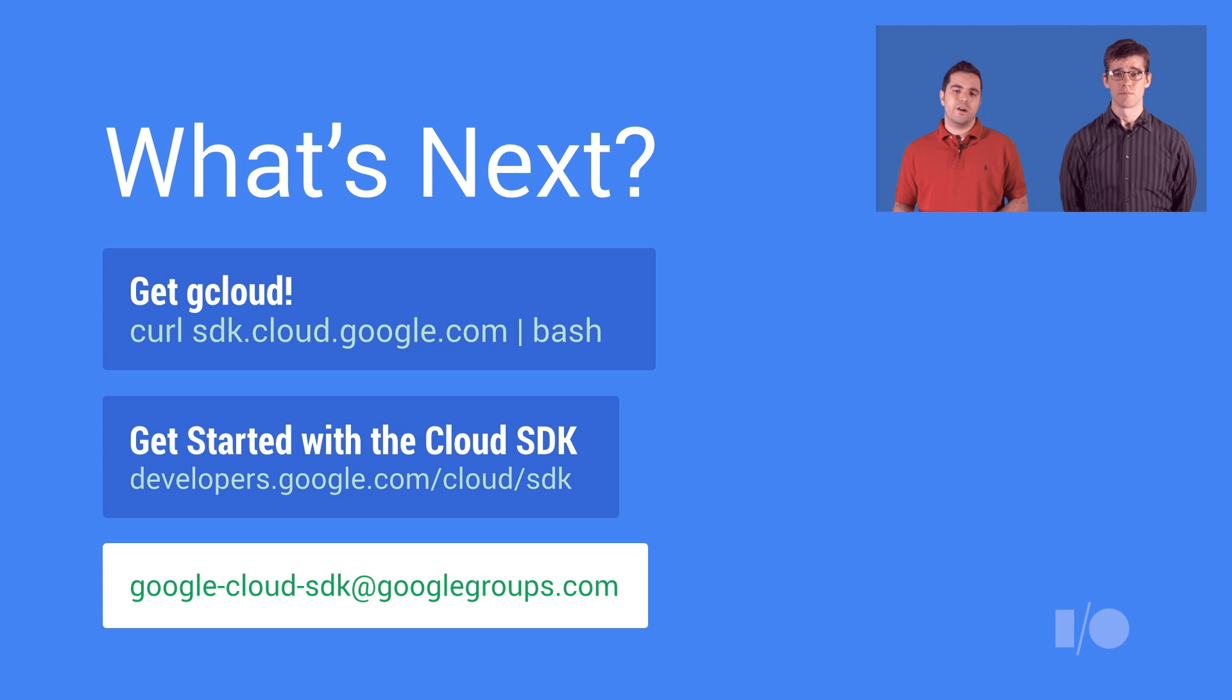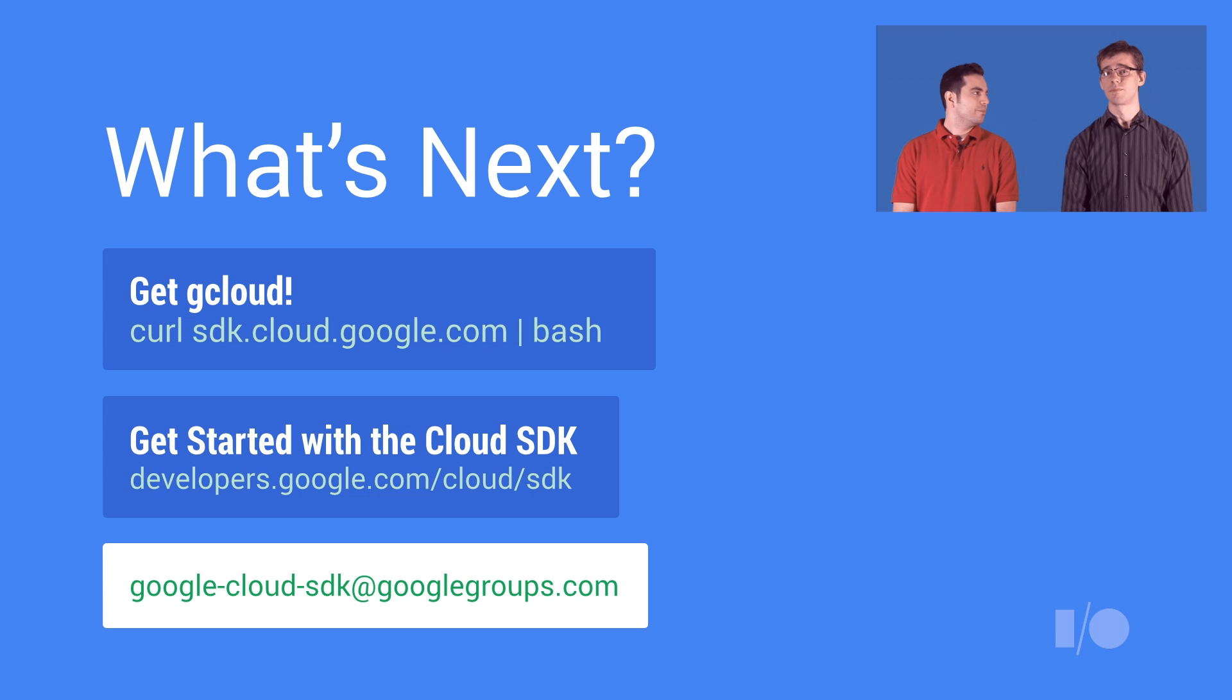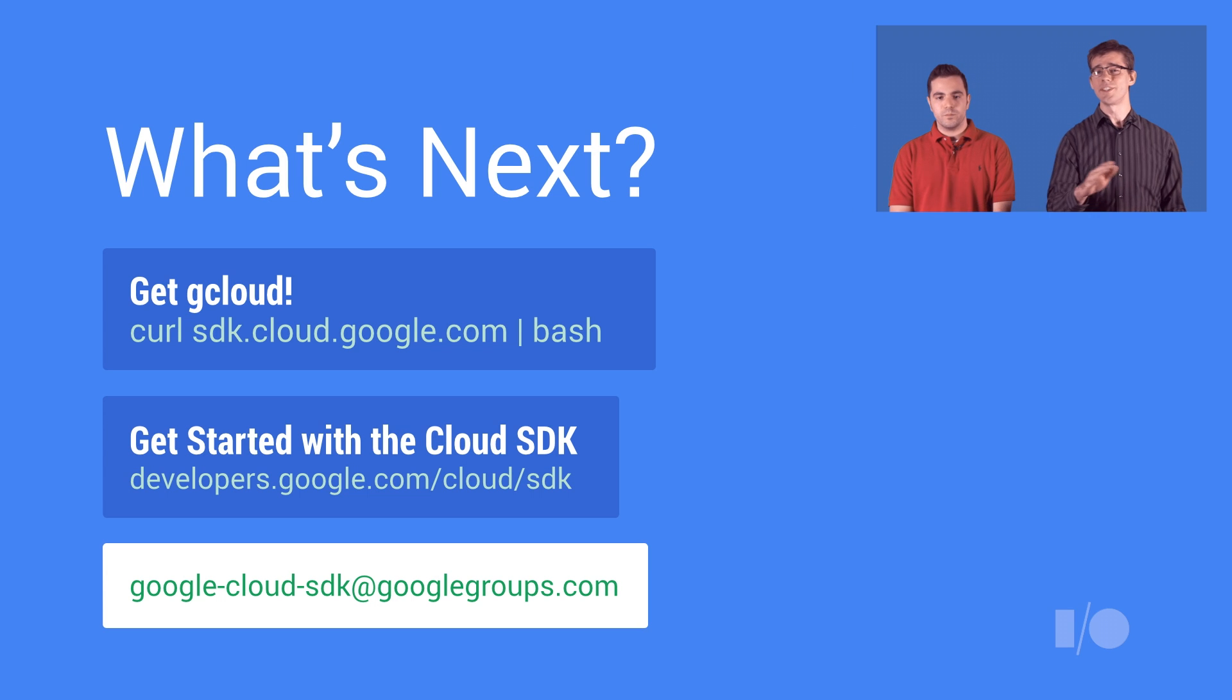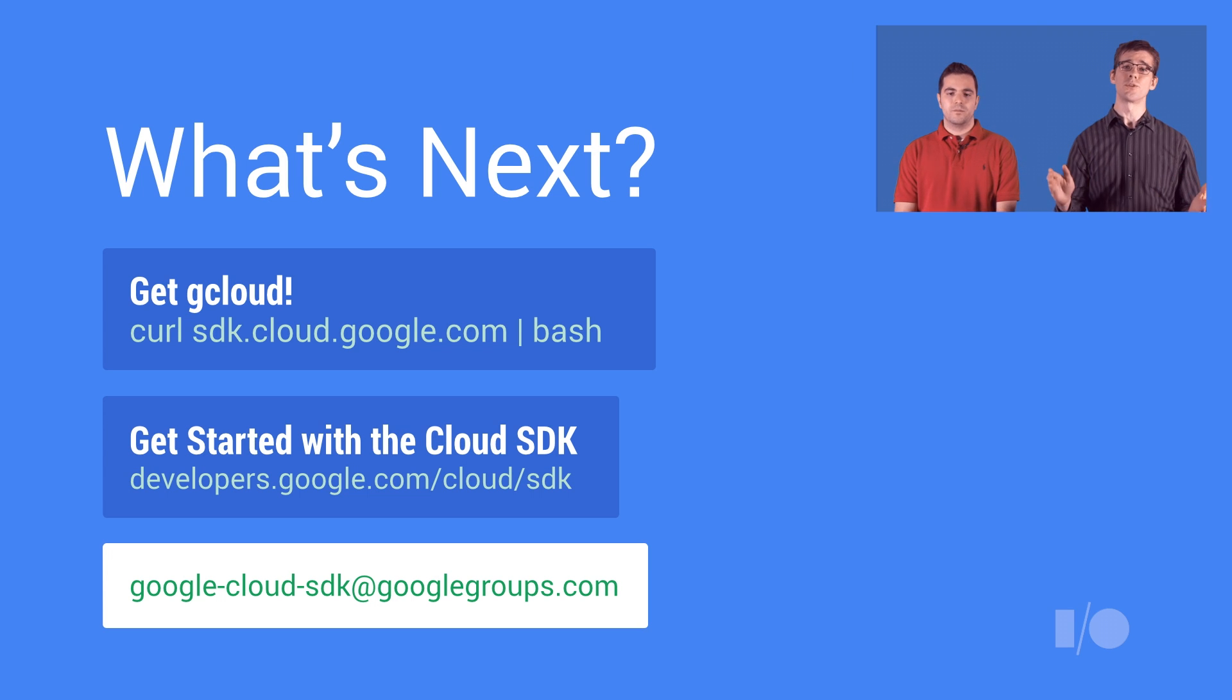Check out our developers page to read more about the services we support or just give gcloud a try on your own. And we're continually releasing new features, so also be sure to join our Google group to get the latest updates.